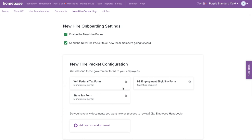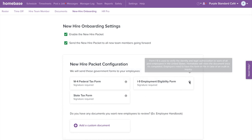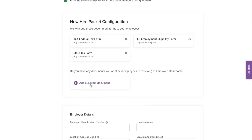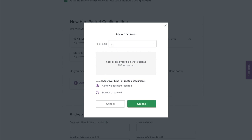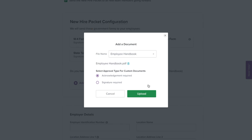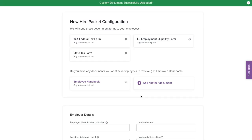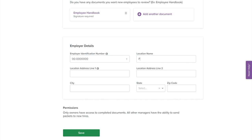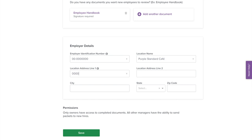As part of your new hire packet, you'll see the W-4, I-9, and any other state required forms already included. You also have the option to upload additional company or industry specific documents such as your employee handbook. When uploading your own documents, you have the option to require an employee signature or simply acknowledge they've viewed it. Select Upload to add the document to your new hire packet. We also ask for business specific information such as your EIN and address in order to create your onboarding packet. Only the owner of the account is able to view and modify the onboarding packet. Once you are done, select Save.